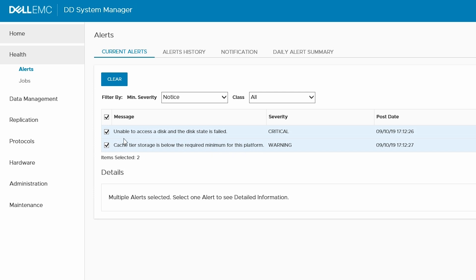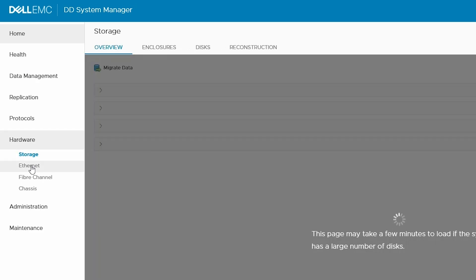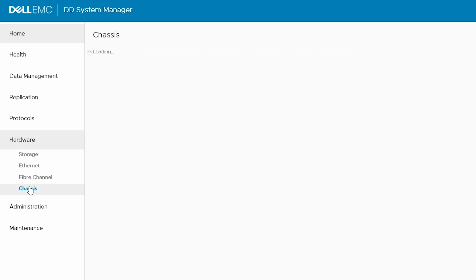Then, navigate to Hardware, Chassis, and then FS25.